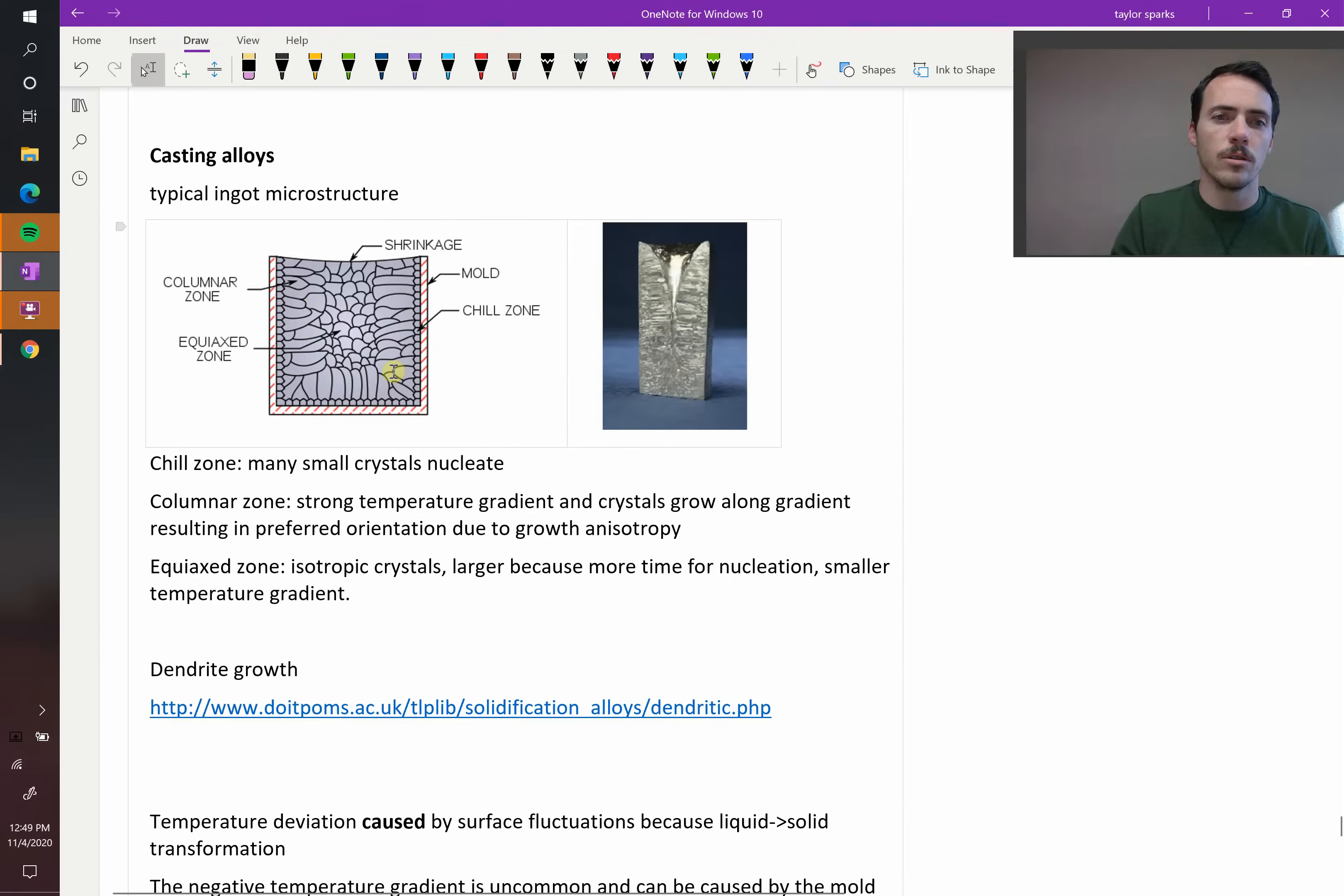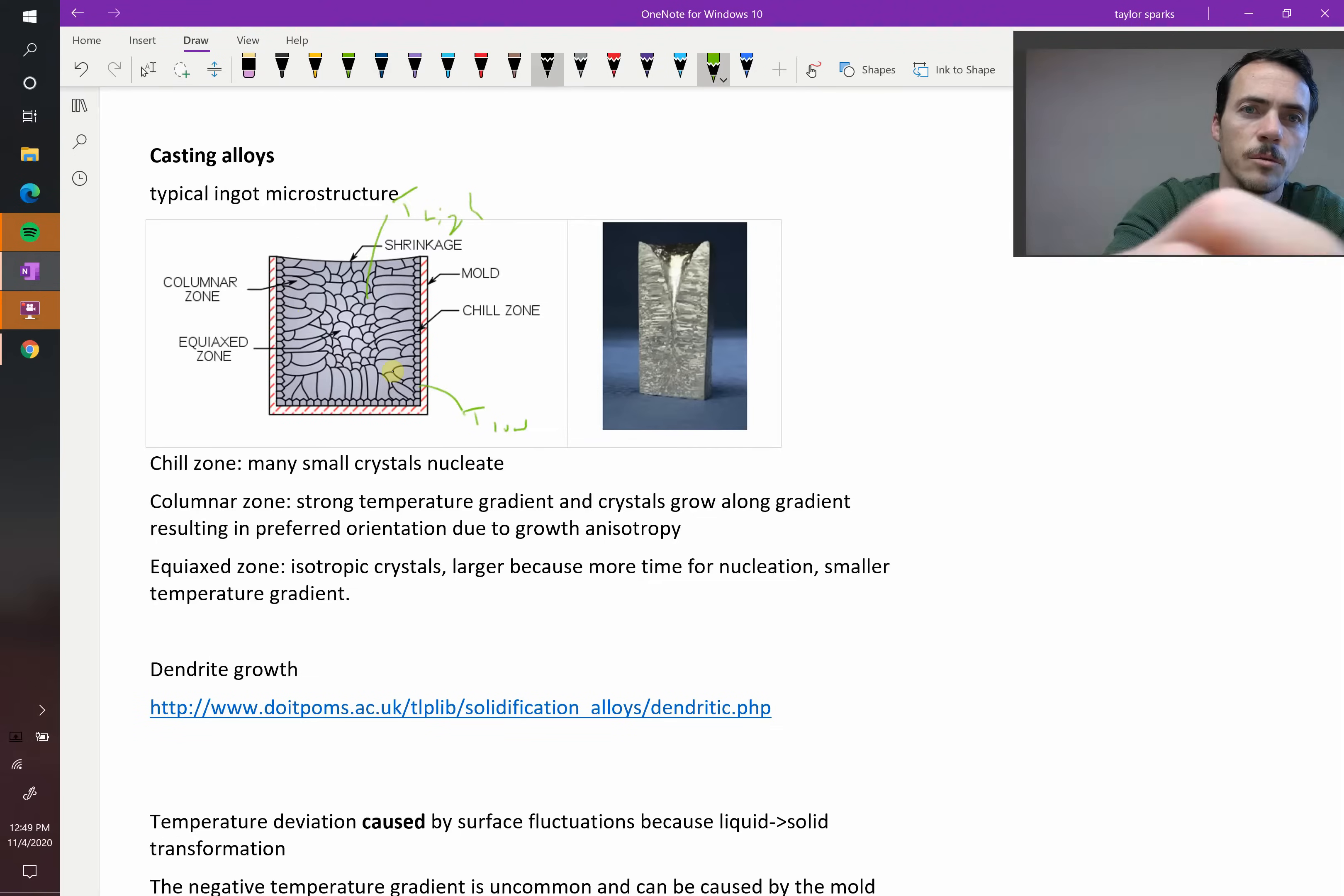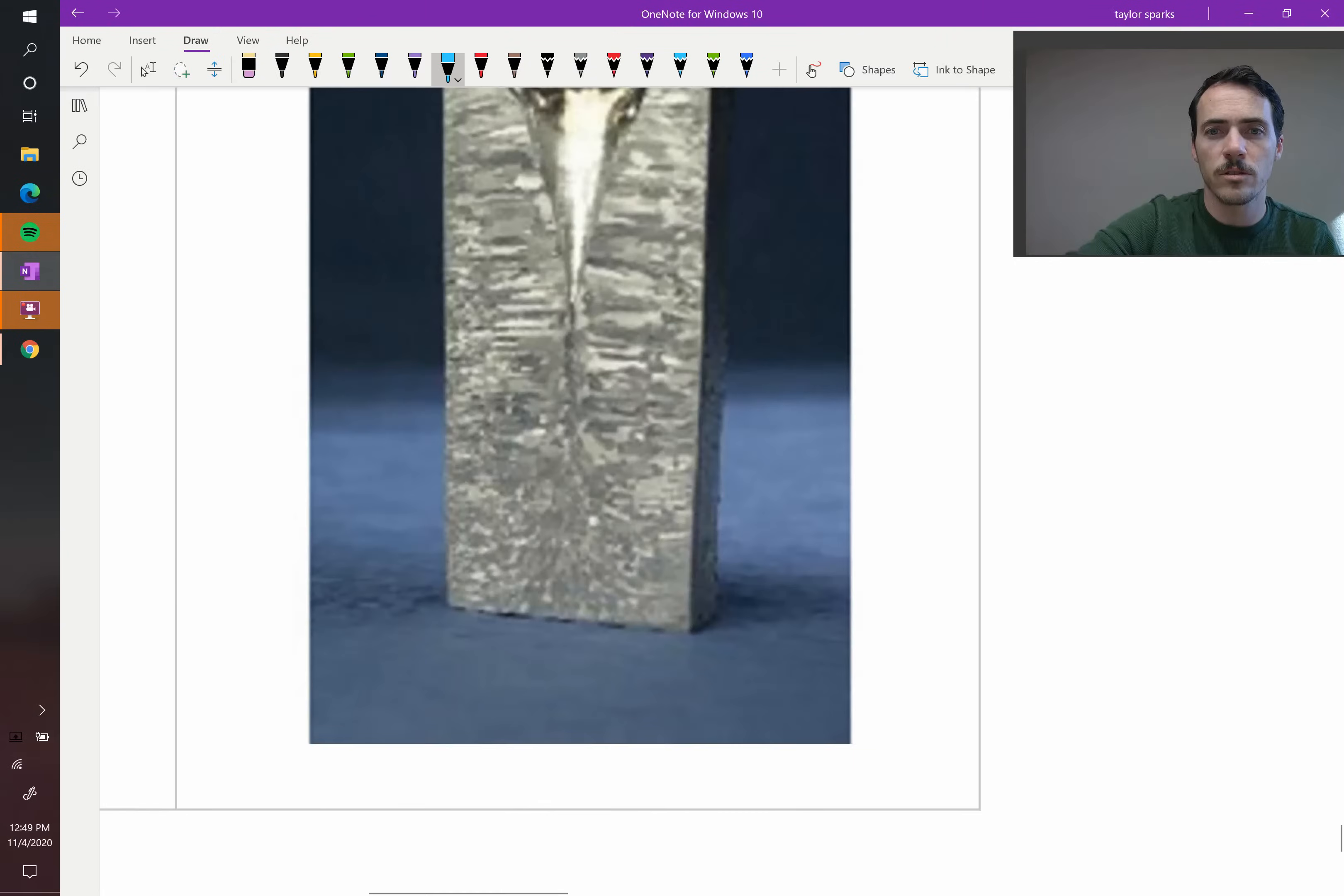So this occurs because the stuff in the chill zone gets immediately too cold, temperature is low, but here in the center, the temperature is high. So now you've got in this intermediate region a delta T across that region, and so they tend to grow along that temperature gradient, which leads to these microstructures.